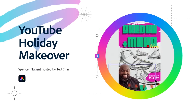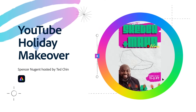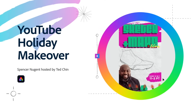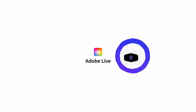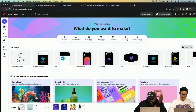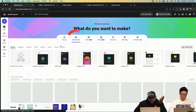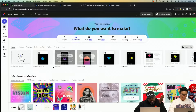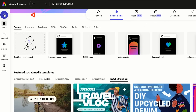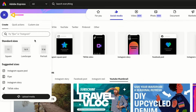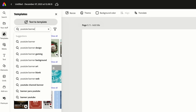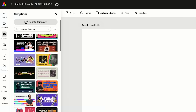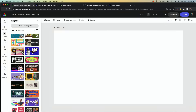We're going to take a look at Adobe Express and talk about how we can revamp our YouTube channel. I want to make something for social media, so I'm going to click there. We can hit this plus sign at the top left, and I'm going to go to YouTube banner — we have all sorts of options.